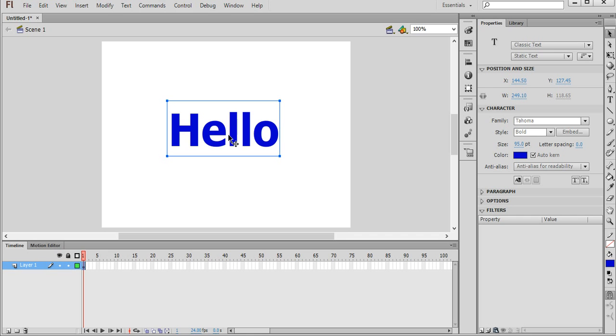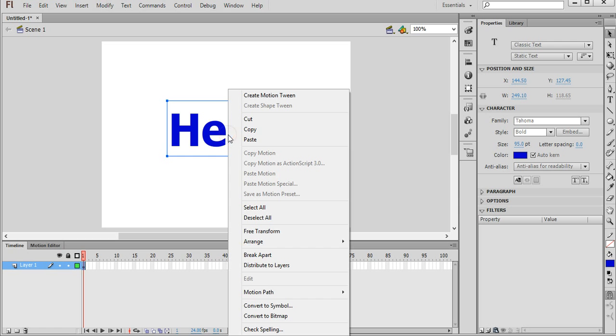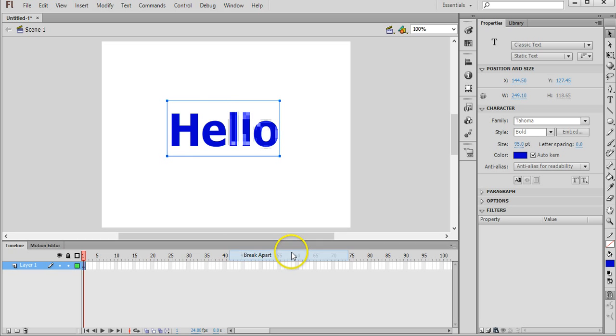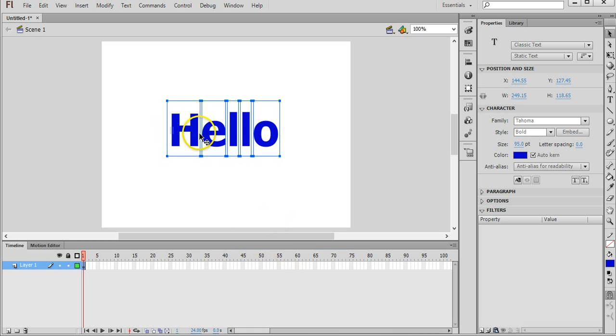And then we want to morph it into another piece of text that says goodbye, so it will gradually morph into that. Okay. So now that we have this piece of text we actually need to make it into a merge shape. And to do that we need to right click on it, click on break apart. What that does is it actually breaks this word apart into the individual letters.